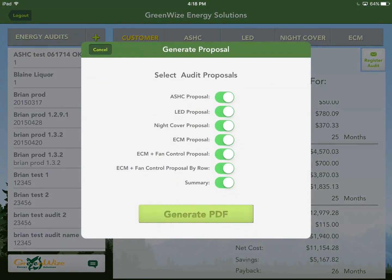Hit Generate Proposal. Depending on which measures you're presenting, you can include or exclude items — for example, if you didn't do the LEDs, remove that and everything else will be included in the generated PDF. Hit Generate PDF and it produces the proposal document.